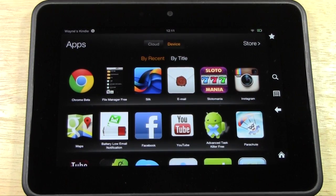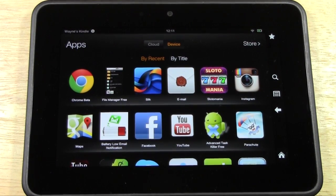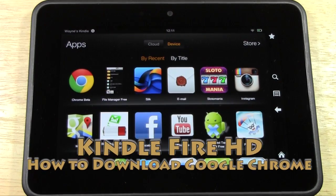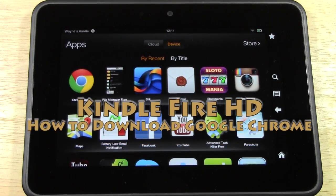How's it going out there? Welcome from H2 Tech Videos. Today I want to show you how to download Google Chrome onto your Kindle Fire HD.